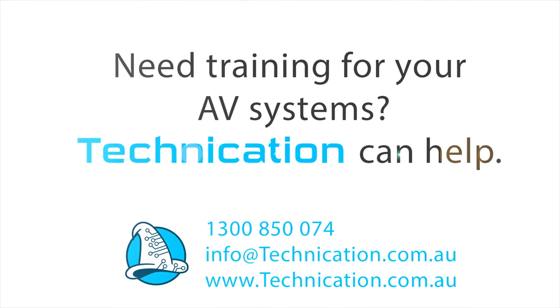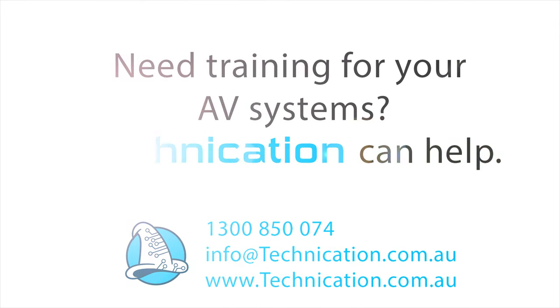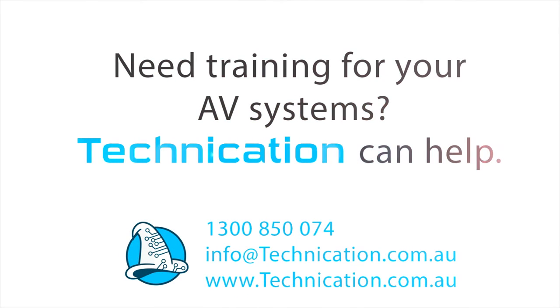Need training for your AV systems? Technication can help. Call us on 1300 850 074 or visit our website at www.technication.com.au